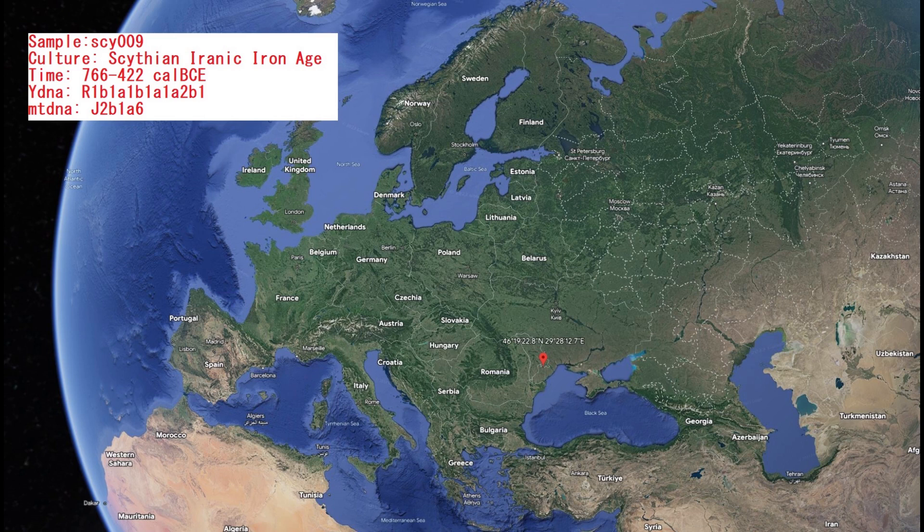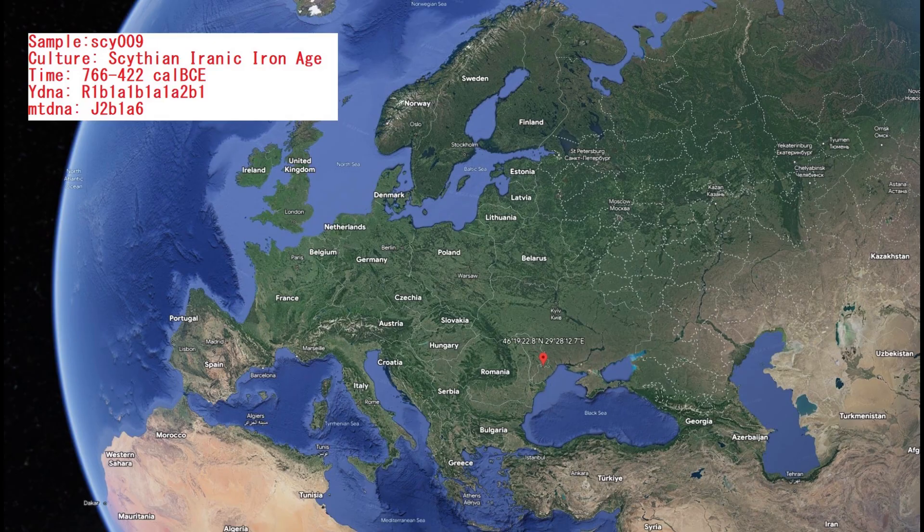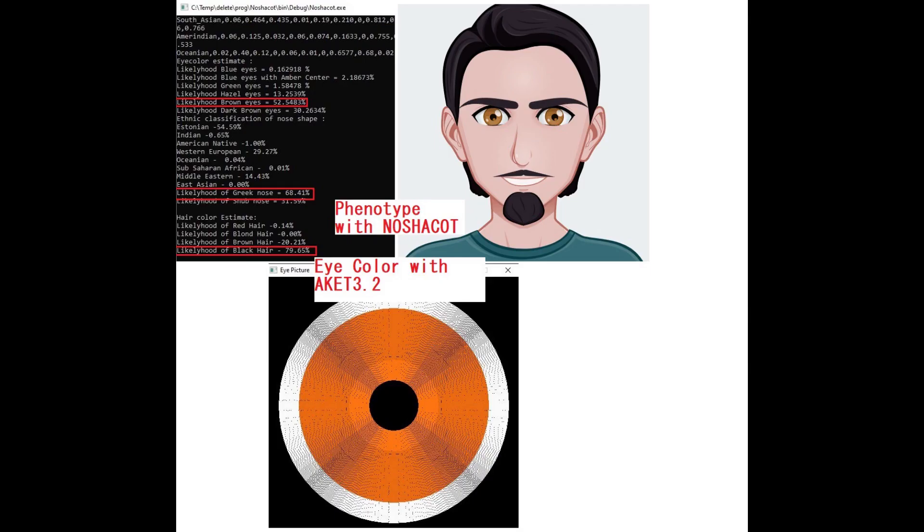In fact, I thought I got the wrong sample, and I'm going to show you the results. Maybe you can help me shed some light on this in the comments. So this is his predicted appearance with my Nashakot tool, which I developed to predict appearance based on raw DNA.